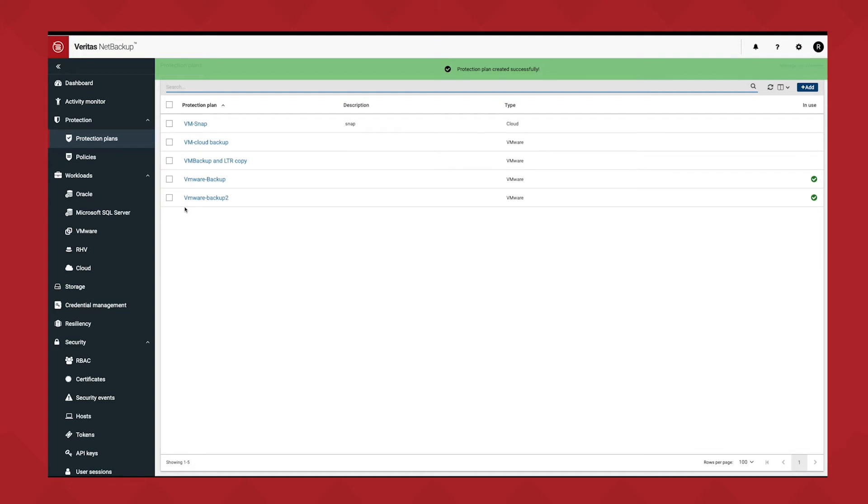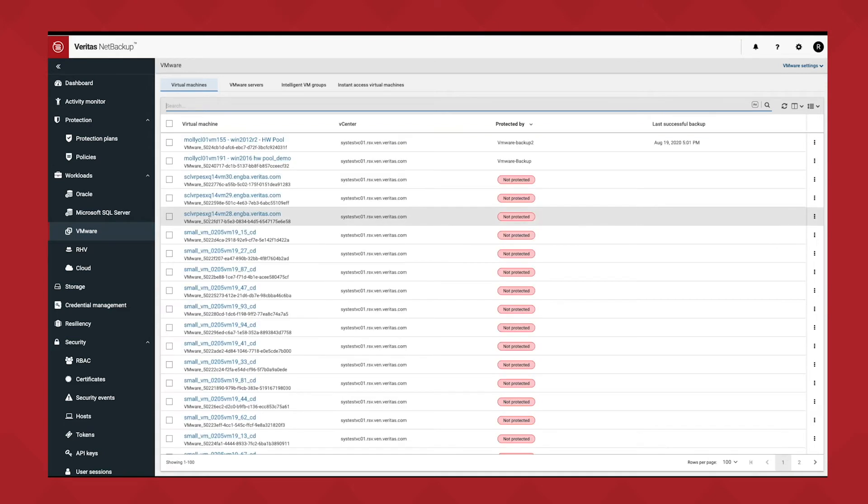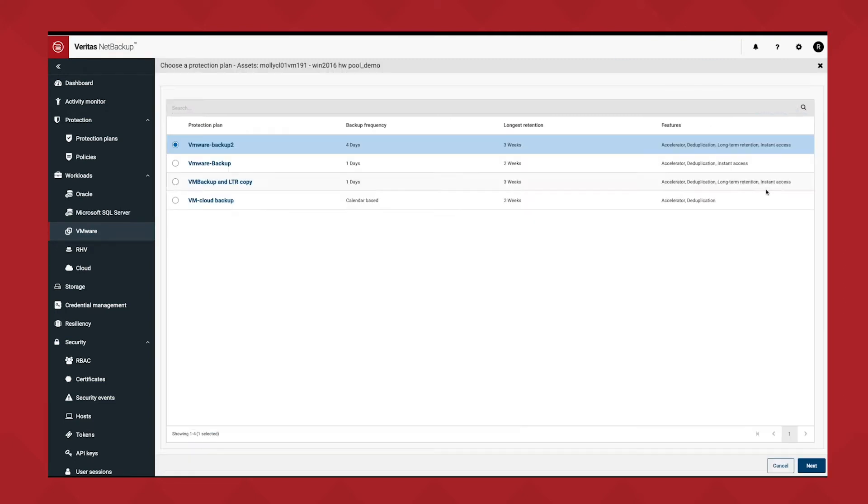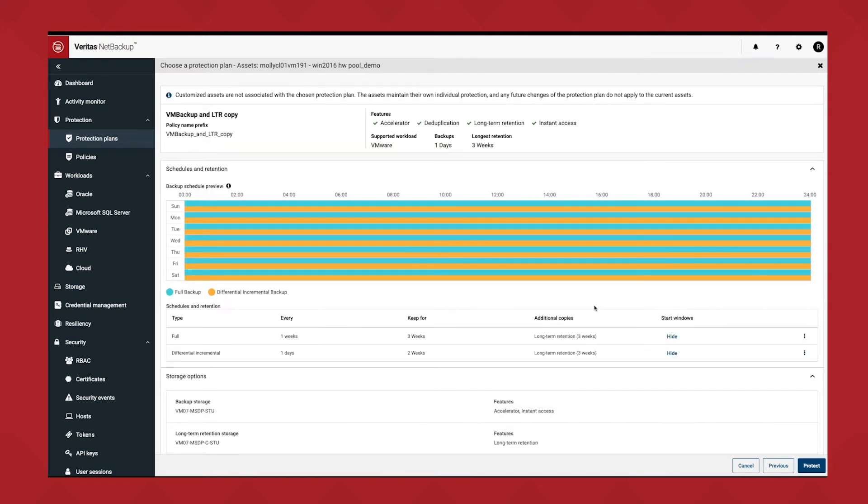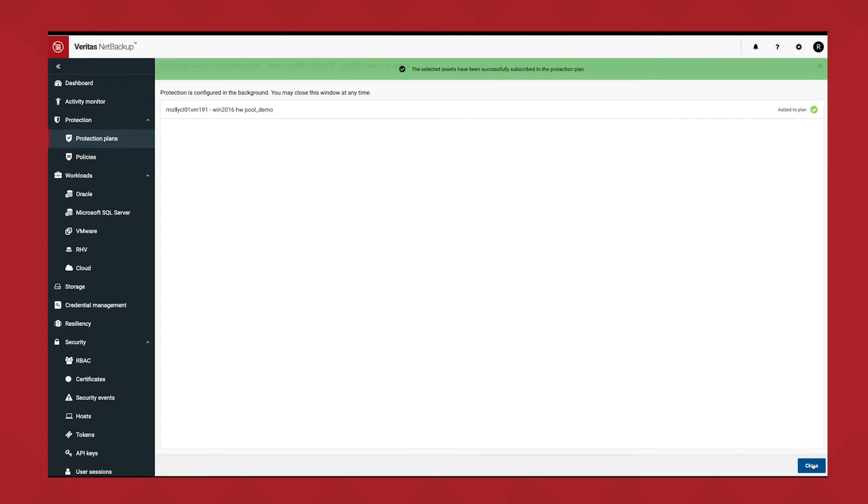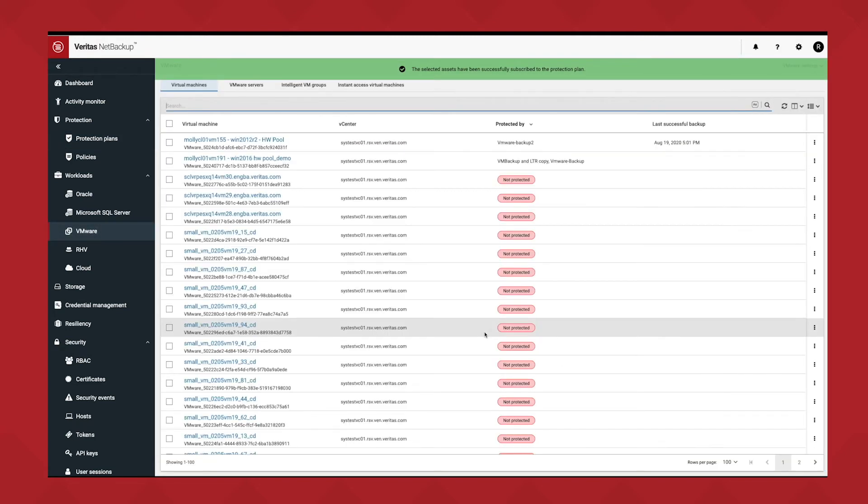All the next thing I need to do then is go find a VM that I want to protect, and I can assign protection by simply selecting that machine, clicking add protection, pick the protection plan I want to protect it with, and selecting next. Review my things, click protect, and it's done and all taken care of. That machine will get protected and will follow that policy.